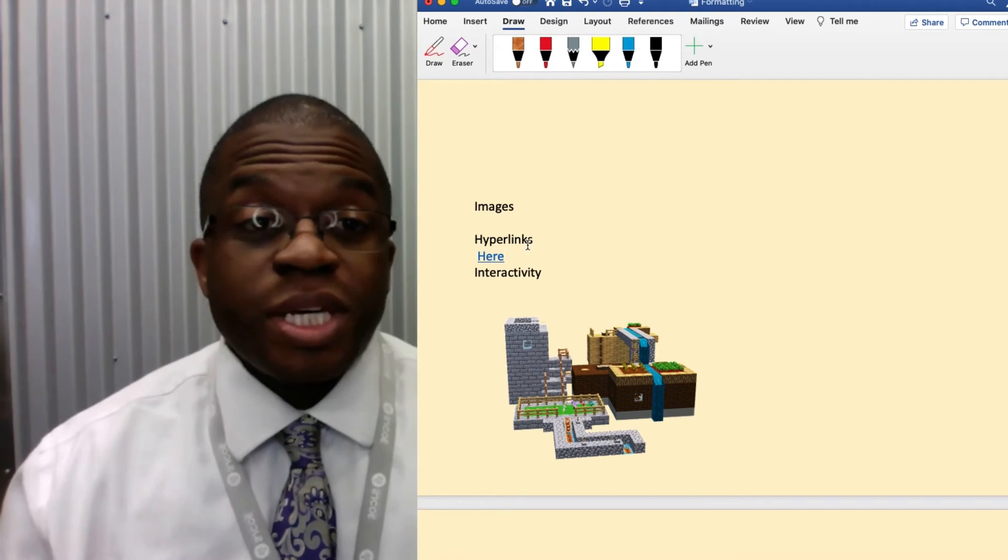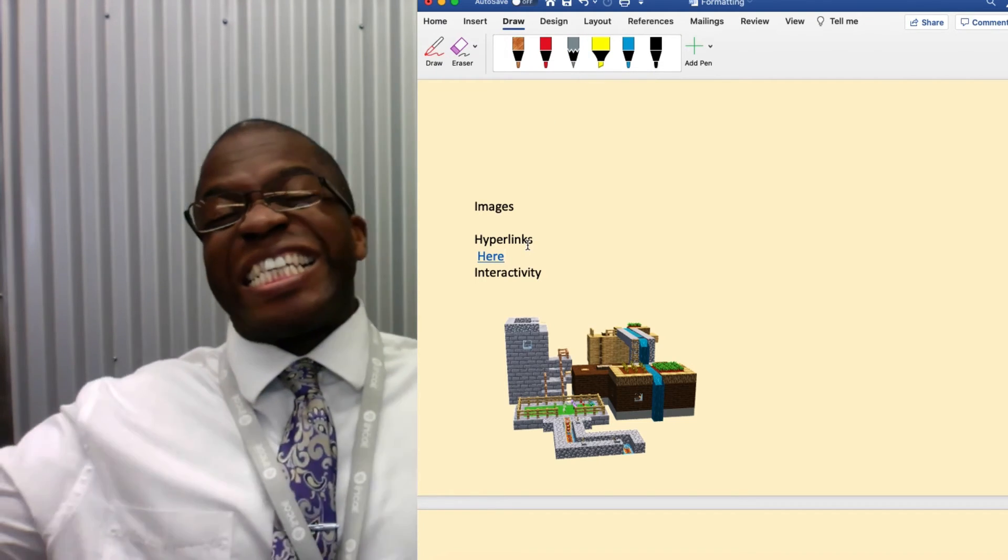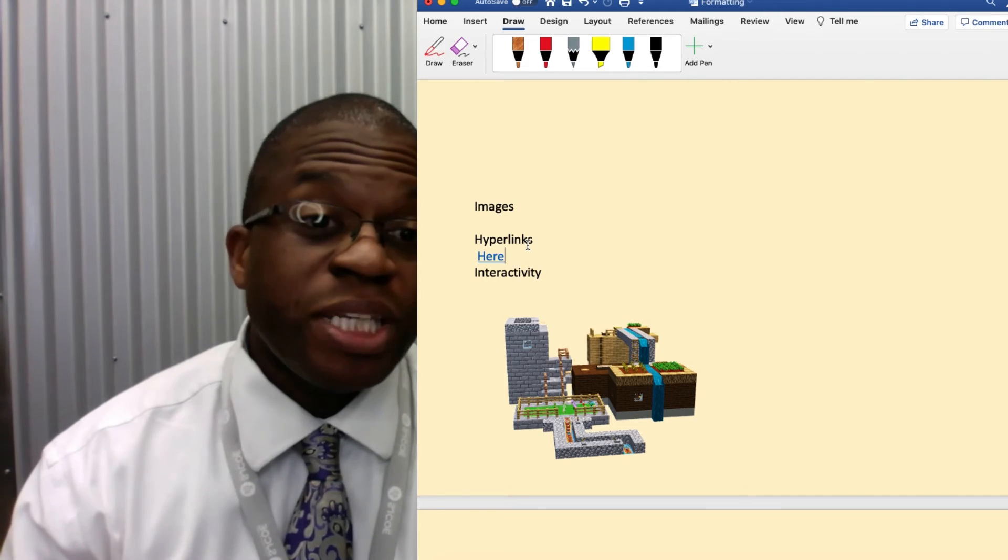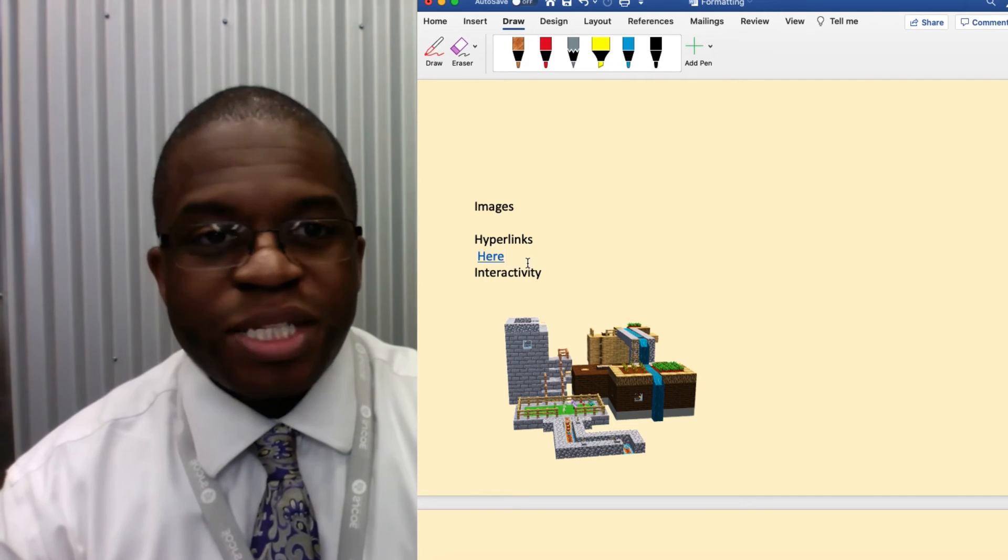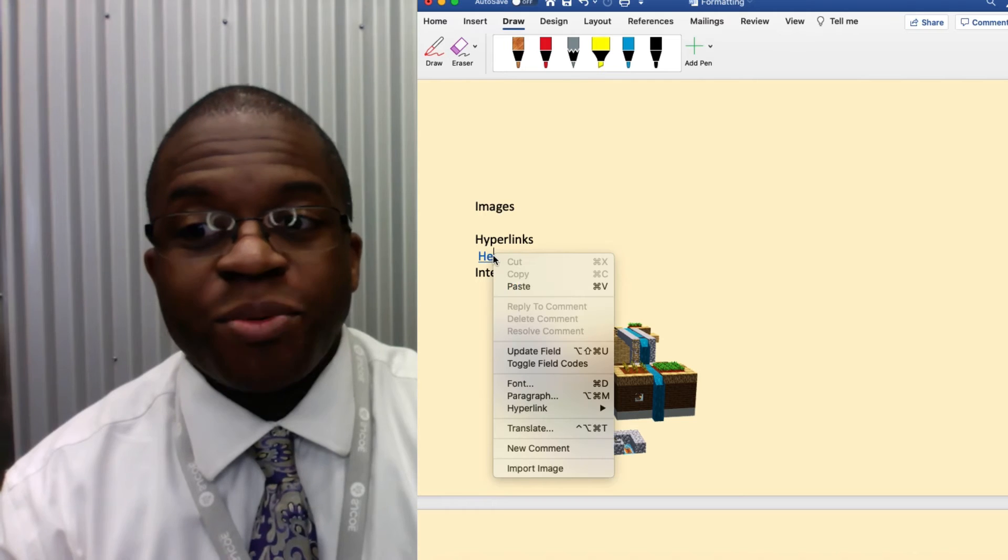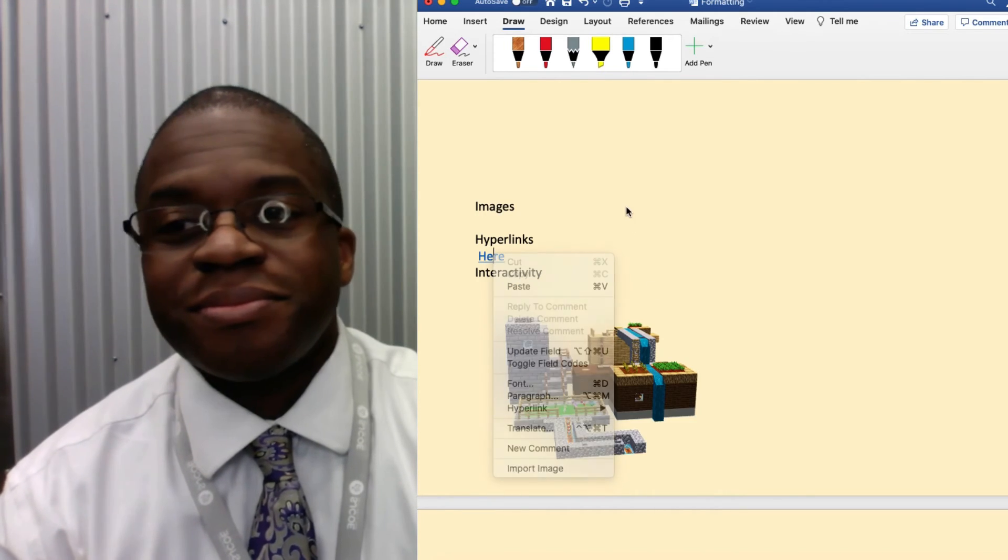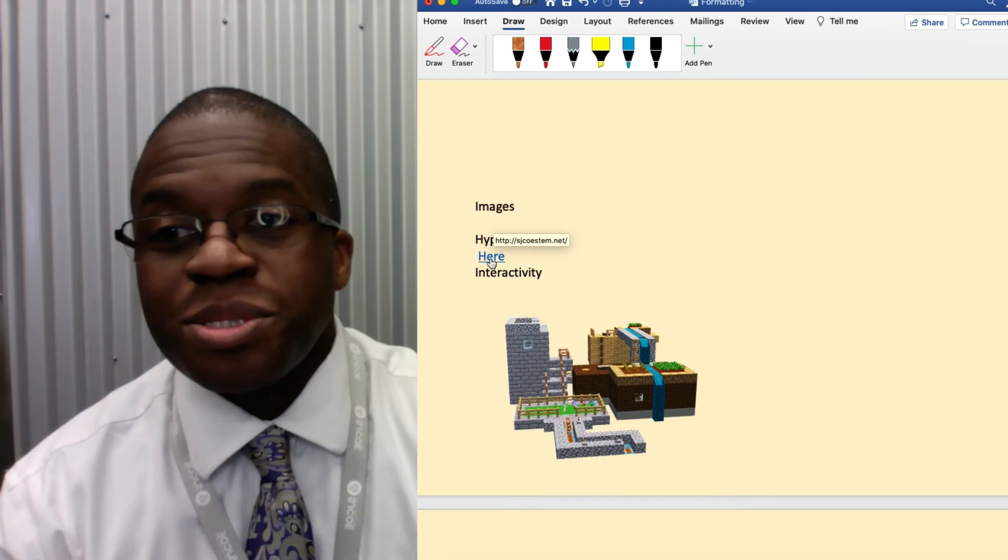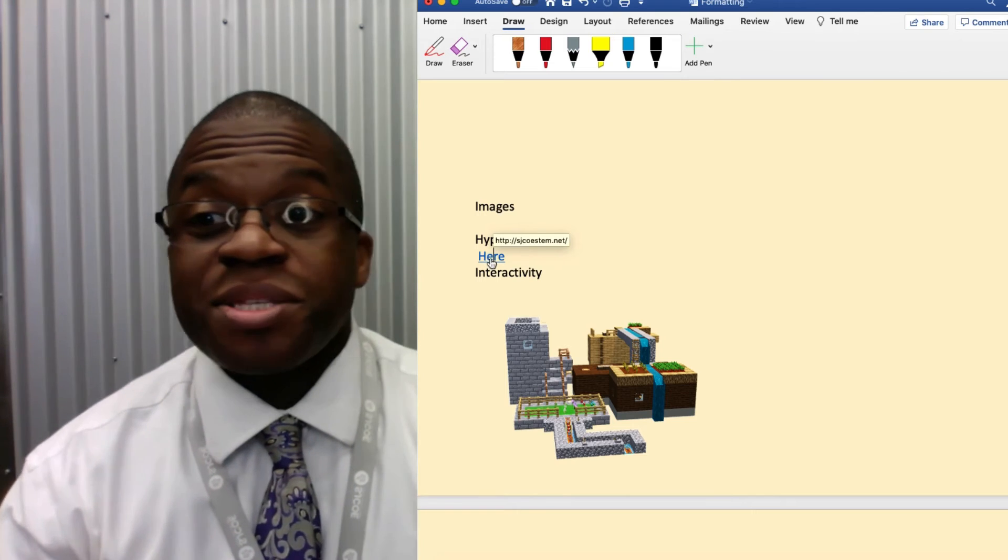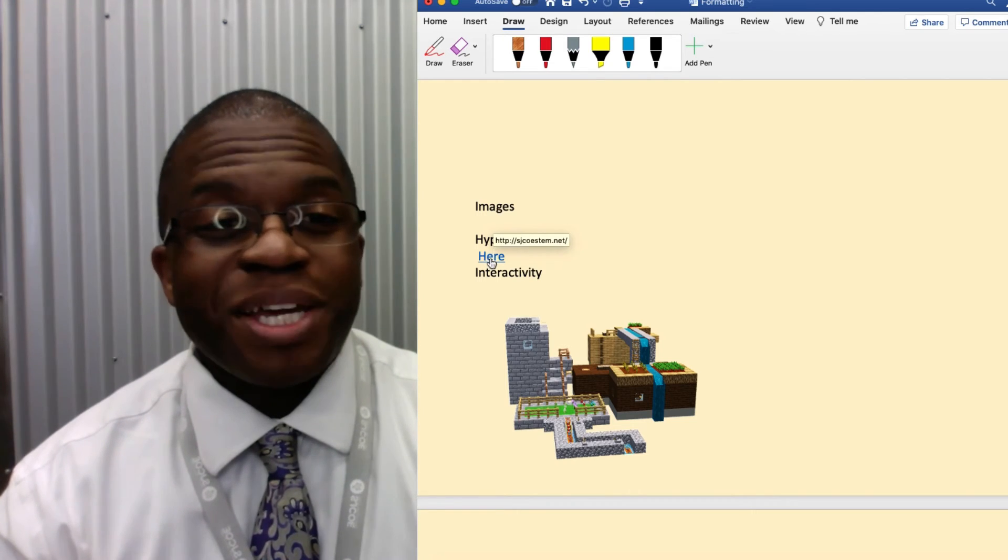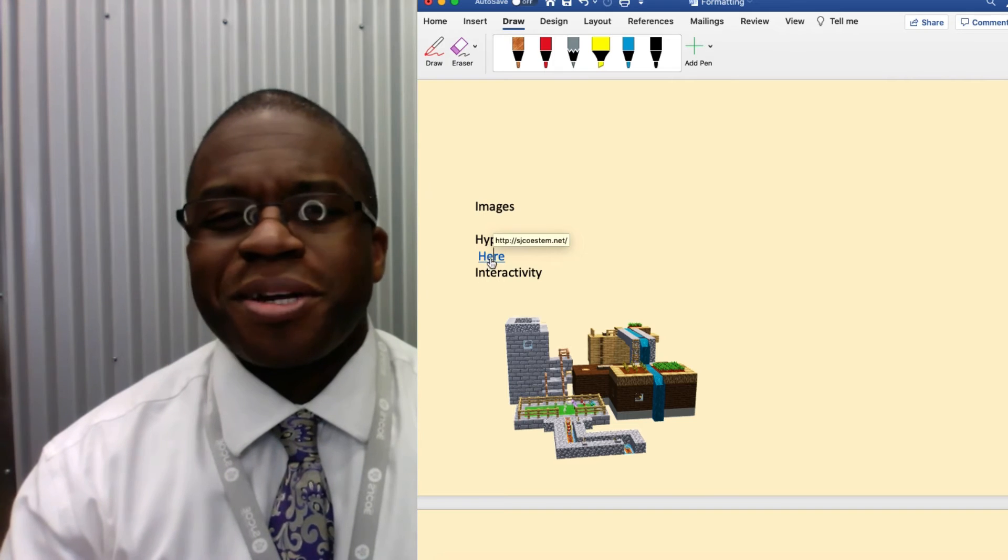It's important to point out that we can bring the internet into the document with hyperlinks. Choose the text that you want to make a hyperlink and right click. This right here takes students to SJCOESTEM.net. A lot of good resources there.